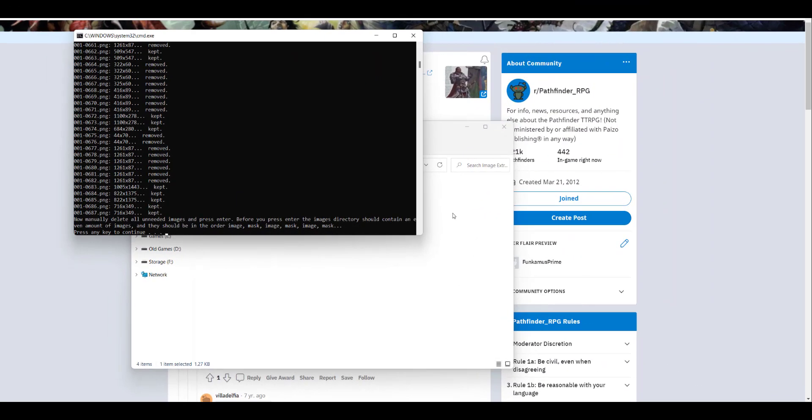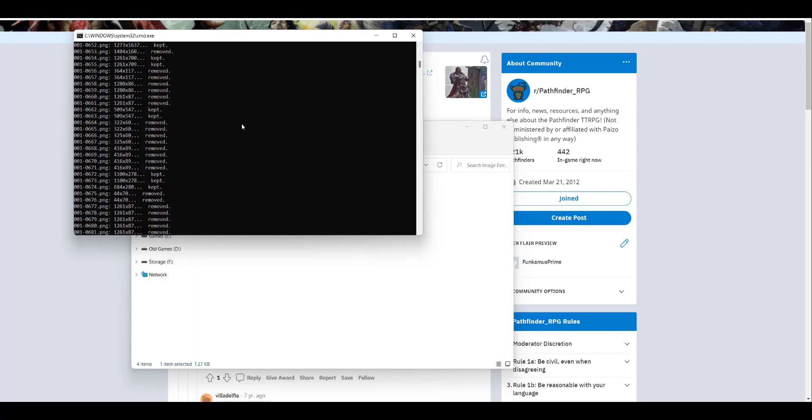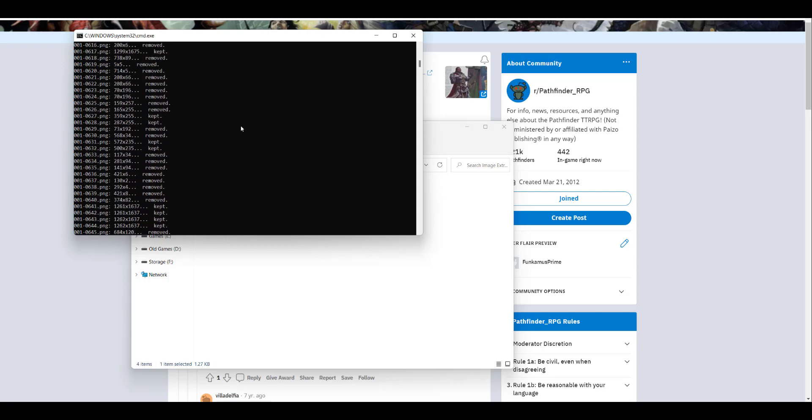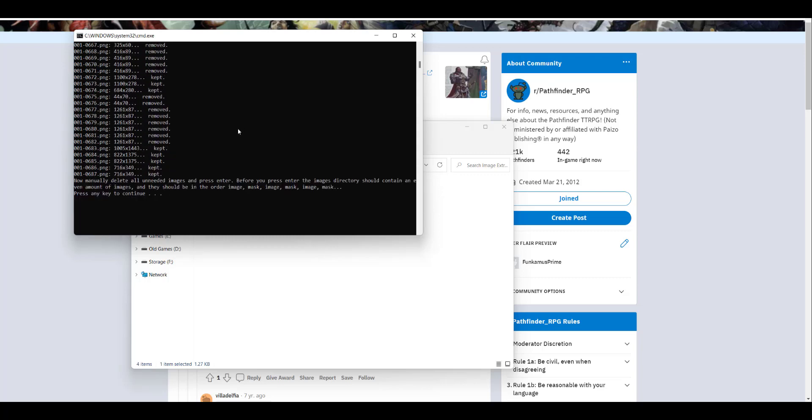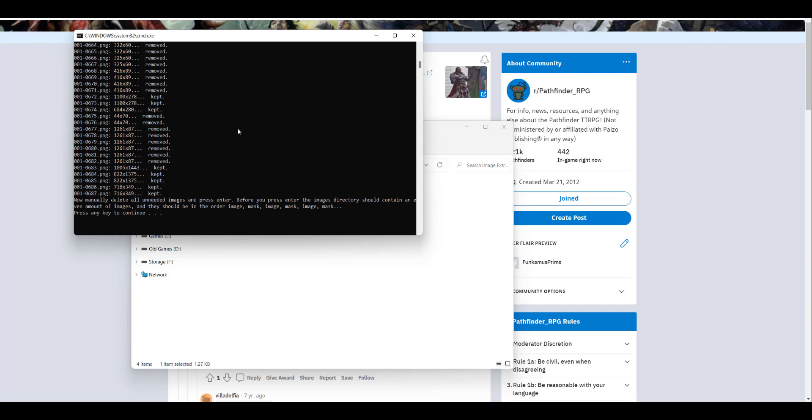That took about three, three and a half minutes. When the process is done, you'll see in the little DOS box here, it goes through all of the different images and decides whether or not to keep the images or remove them. I believe that's based solely on size so that any really tiny graphical images in the PDF you don't have to fool with. Here it says now manually delete all unneeded images and press enter.